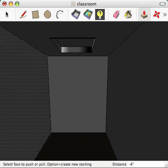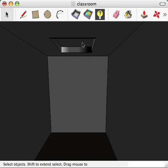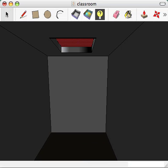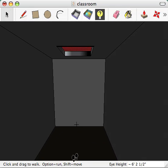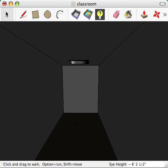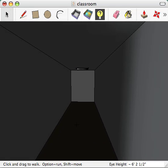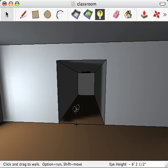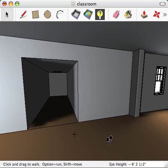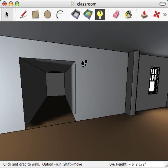There we go. We'll just create a new material for it. There we go. So we've got a nice... and we'll just update the lighting again.